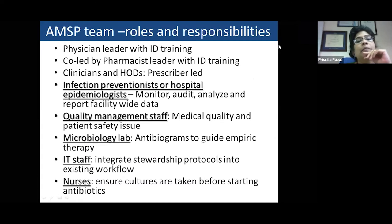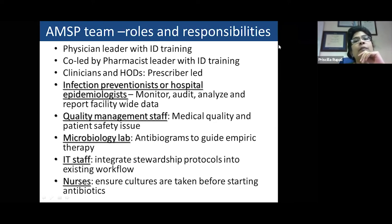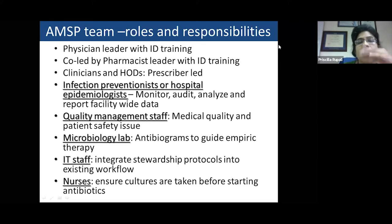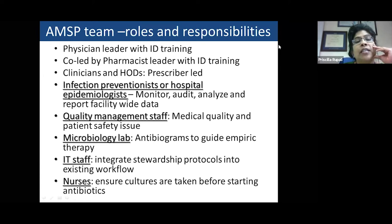An AMSP team generally requires a physician leader with some ID training, co-led by a pharmacist. Unfortunately, in our country we don't have adequately trained pharmacists who can lead a program independently — in most of the rest of the world stewardship is pharmacist-led, but in India we need a prescriber-led program. Someone who prescribes the drugs needs to lead it. We also need hospital epidemiologists and infection preventionists to monitor, audit, analyze, and report facility-wide data, plus quality management staff to review order quality as a patient safety issue.